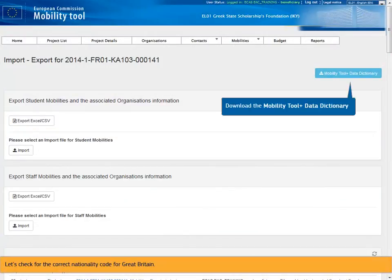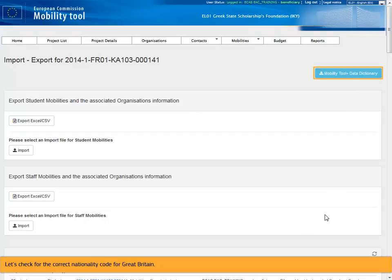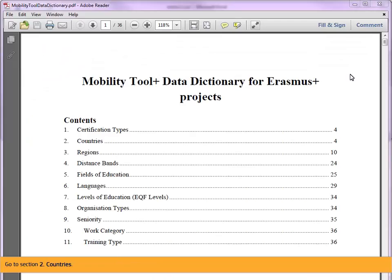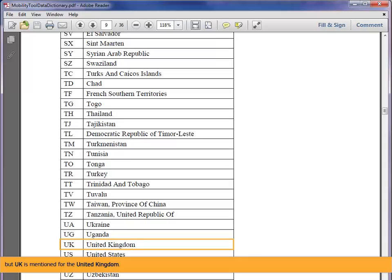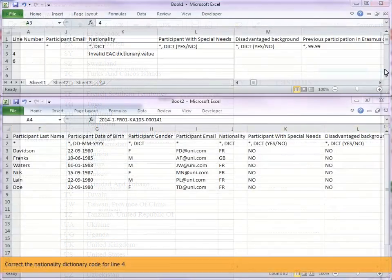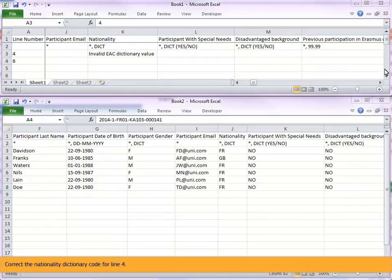From the import export screen, download the mobility tool plus data dictionary. Go to section 2, countries. Notice that GB is not mentioned for Great Britain, but UK is mentioned for the United Kingdom. Correct the nationality dictionary code for line 4.